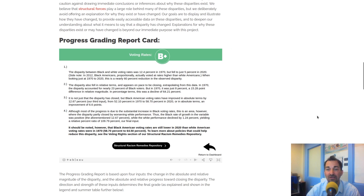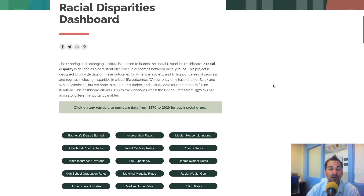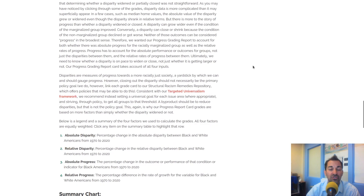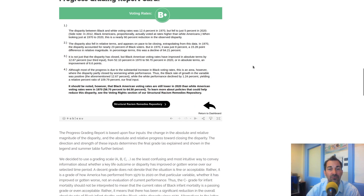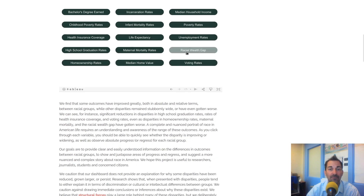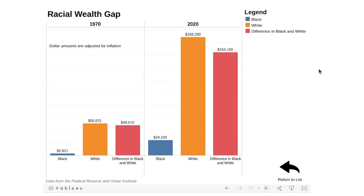We hope you find this to be a very useful and interesting tool. There are many variables we did not include, but these are the ones we felt were most important without overwhelming the user, keeping it very user-friendly. We want to show progress and regress, which is why we have all these different grades. There are certainly areas where progress has been made over 50 years, but much more remains to be done. Some things have gotten much worse — like the racial wealth gap, which was $48,000 in 1970 and is now more than three times that size.